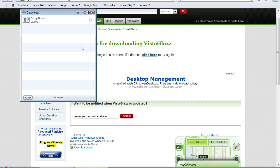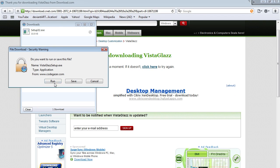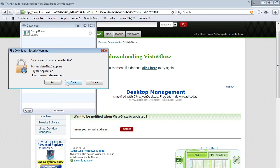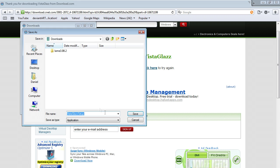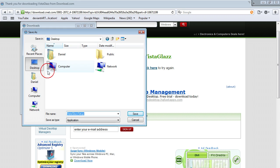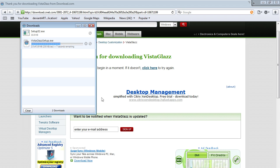It says thank you for downloading. You can press save or run either one. I'll save it to my desktop. It's about 3.6 megabytes.